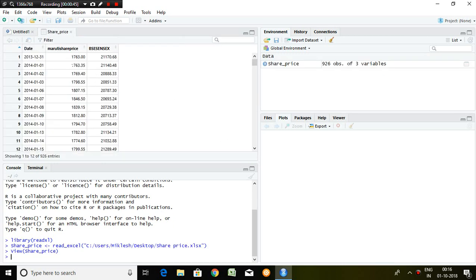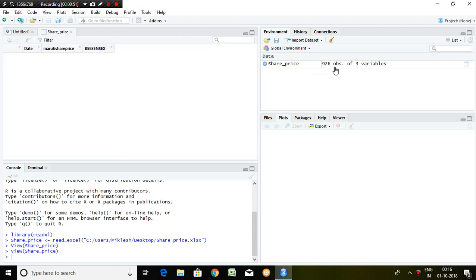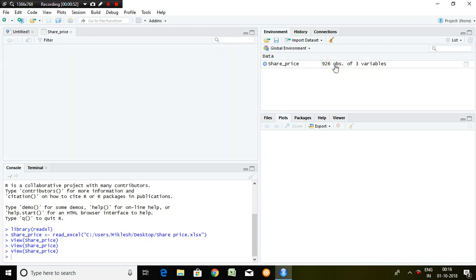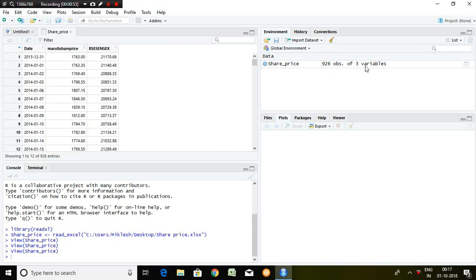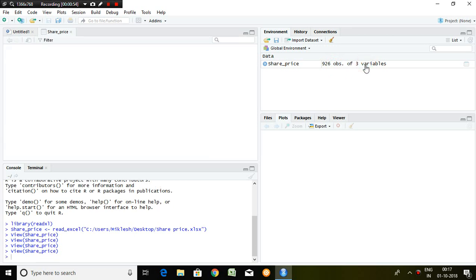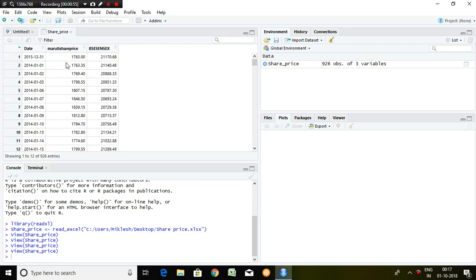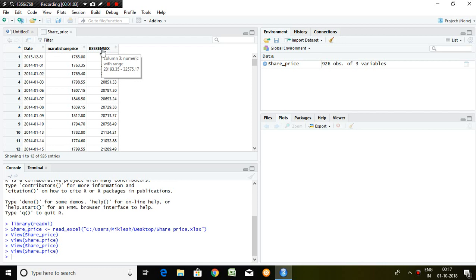...set has been created here. The series is having 926 observations and three variables. These three variables are: date, Maruti share price, and the third one is BAC Sensex. I'd like to calculate return on Maruti share price.